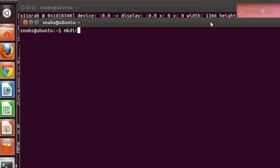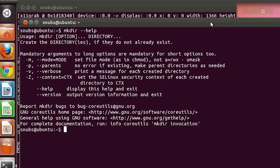'--help' is another option that'll display the command's supported syntax and some options as well. So if I type in 'mkdir', make directory, and then '--help' and enter, I get a listing of all sorts of options and descriptions for each one.